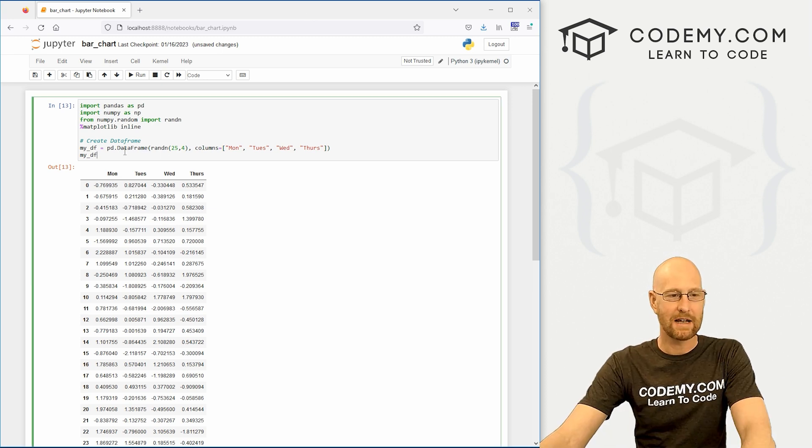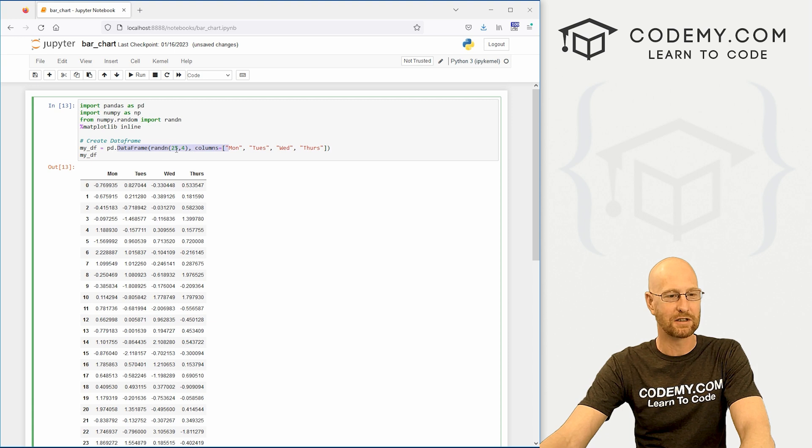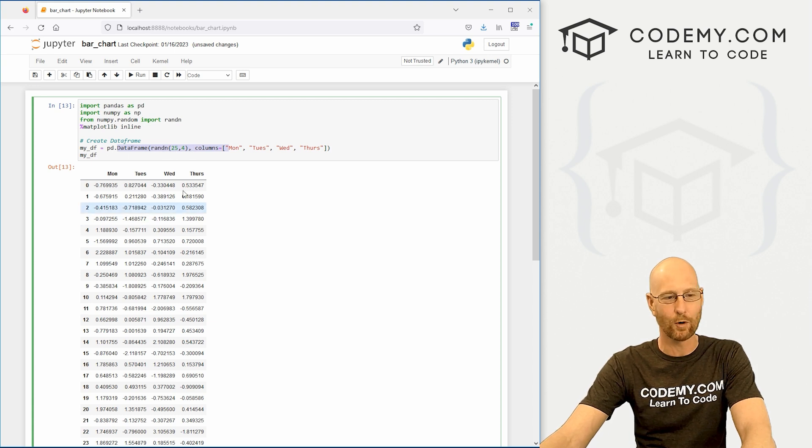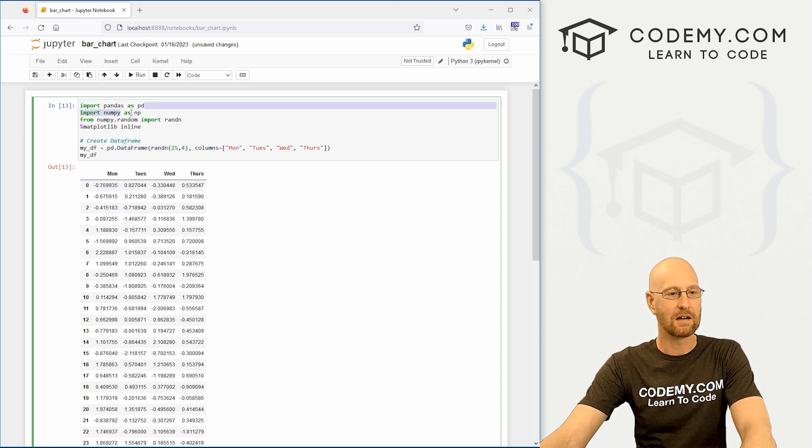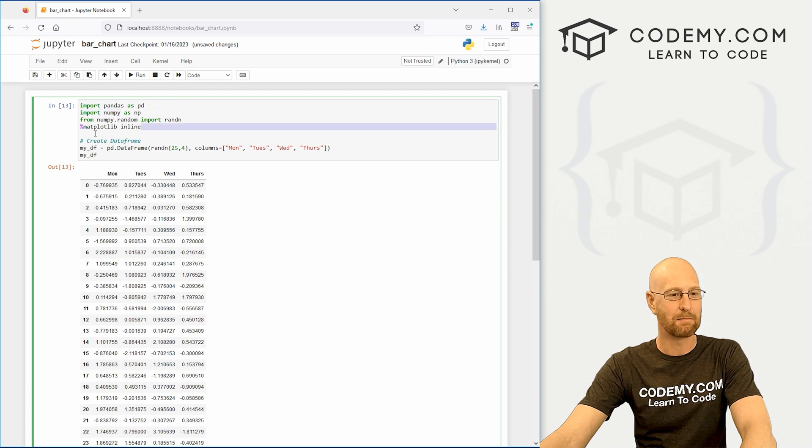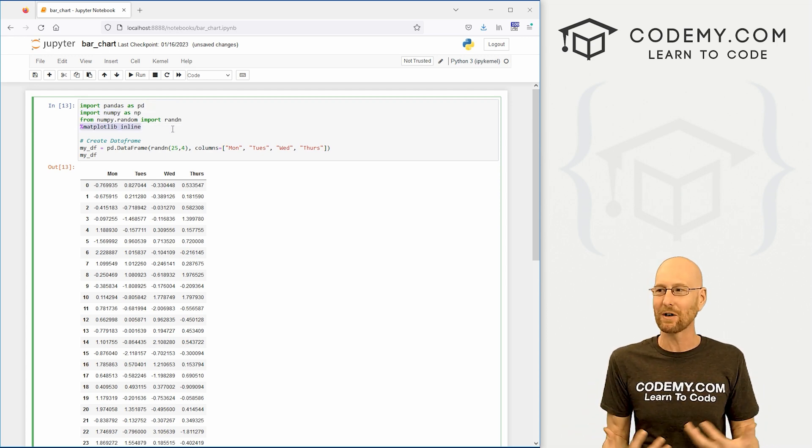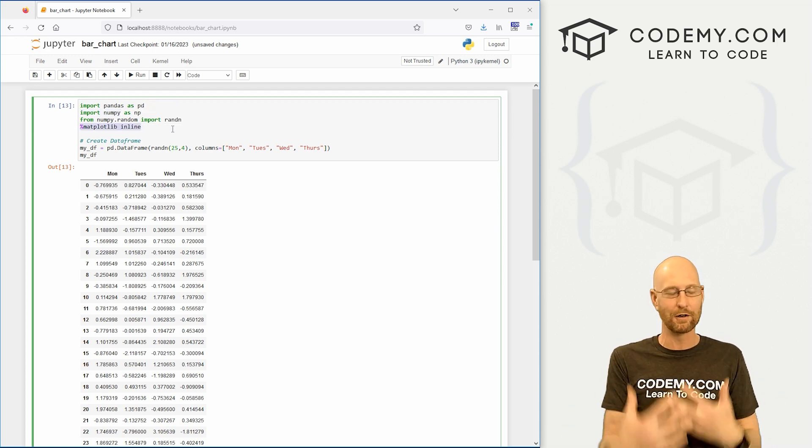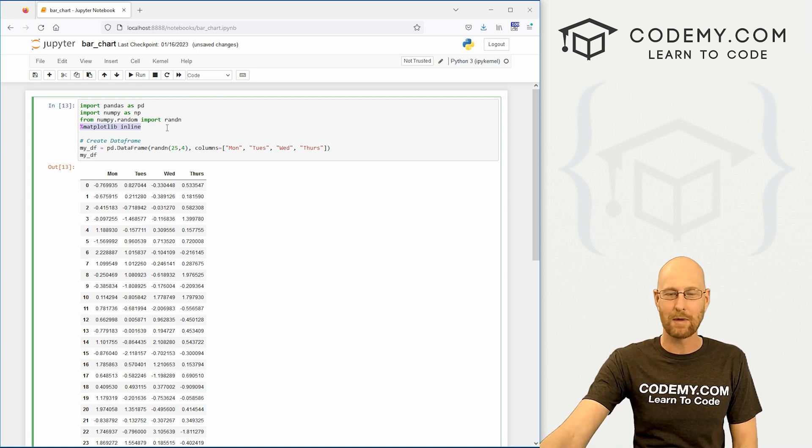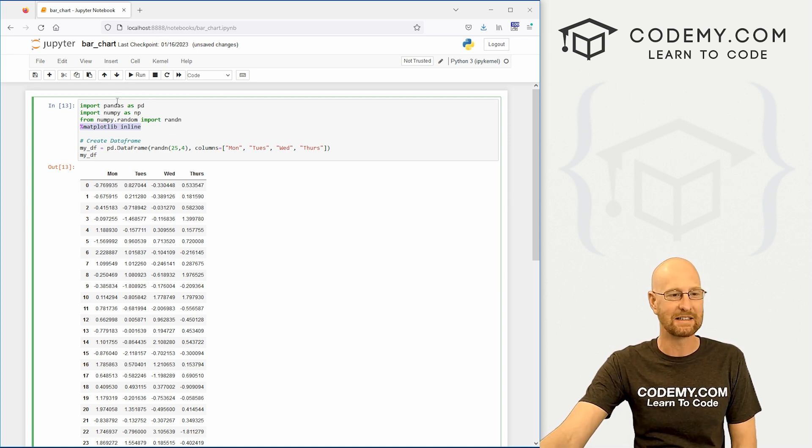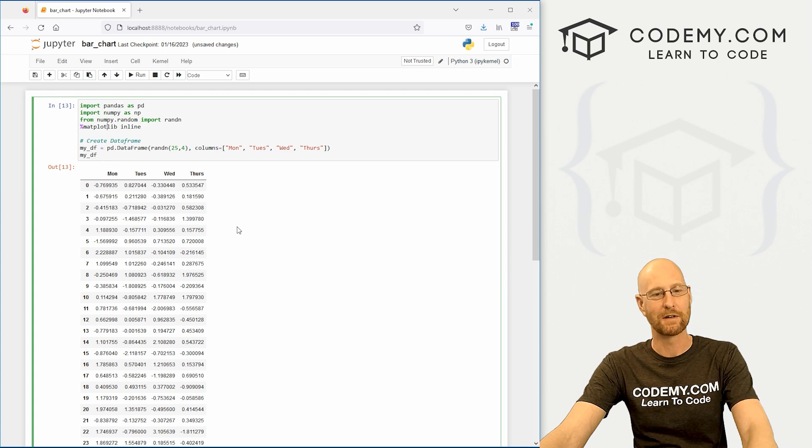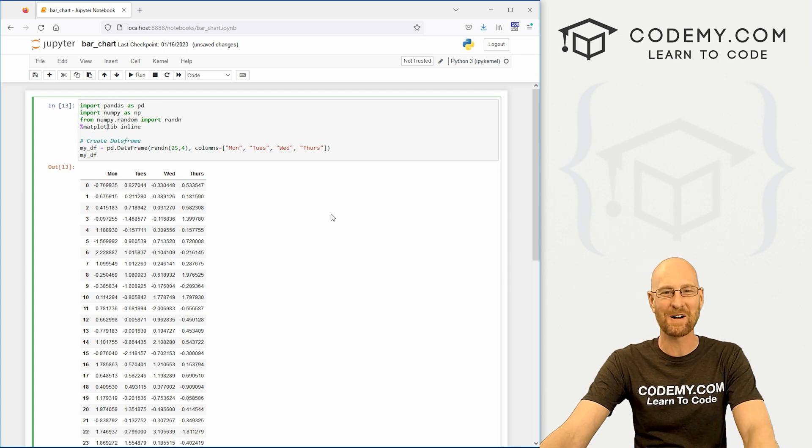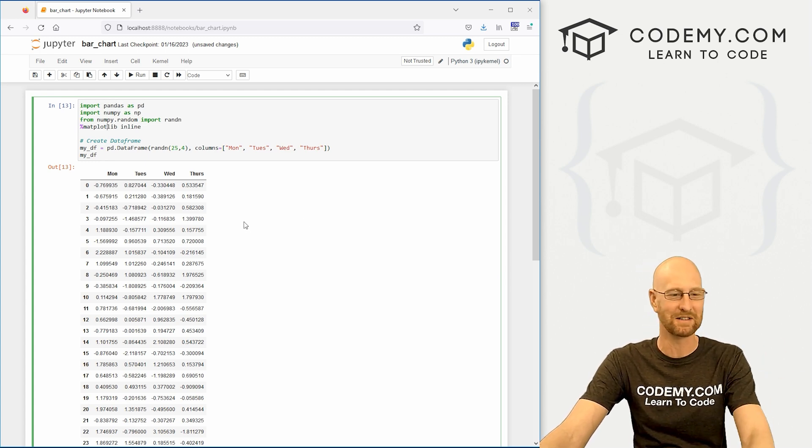So check that out if you haven't so far. We start out with our same starter code we've been working on. I've got this sort of fake data, just 25 sets of random numbers. We've got four columns: Monday, Tuesday, Wednesday, Thursday. We've imported pandas, numpy, and this matplotlib inline thing which allows us to have graphs and charts in our Jupyter notebook. And you also have to, of course, pip install each of these things: pandas, numpy, and matplotlib.